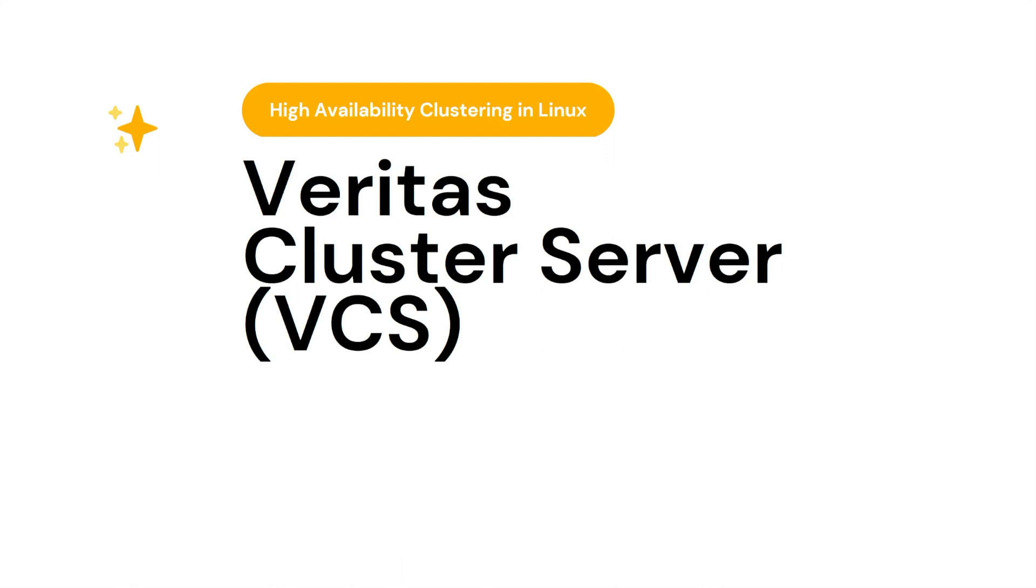Hello and welcome to Veritas Cluster Server administration course. My name is Gurjab and I will be your instructor throughout this course. In this course, we will learn about high availability clustering in Linux using Veritas Cluster Server.